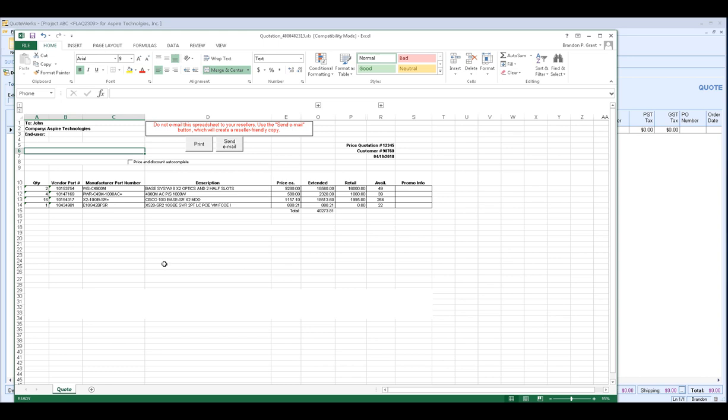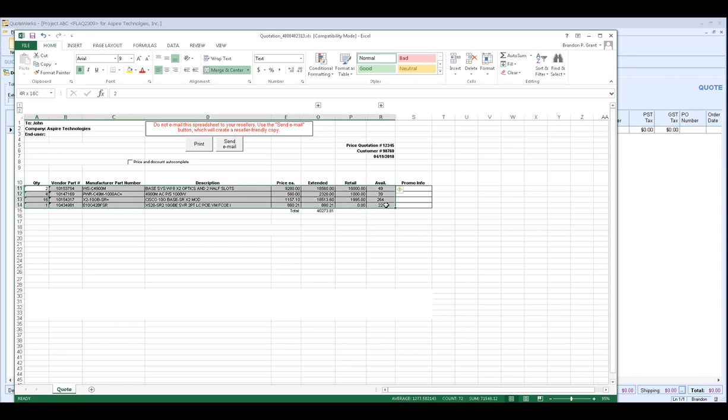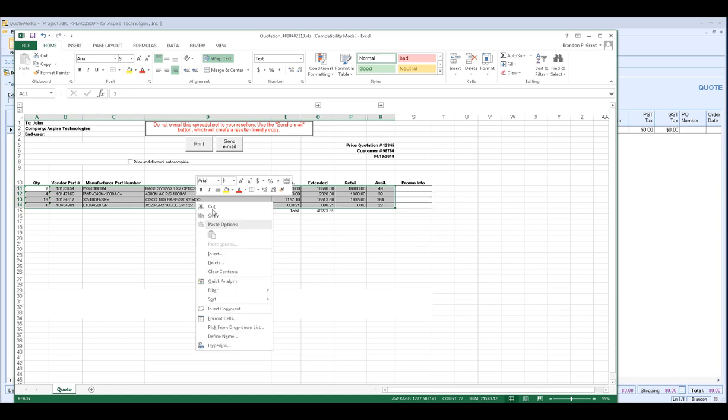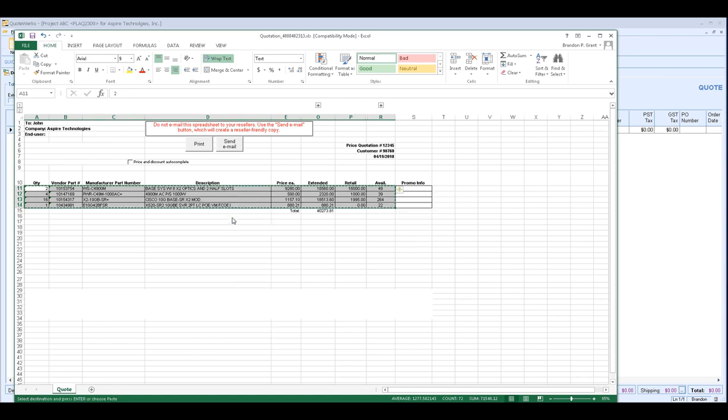The reason that we're doing that is we want to copy the line item information before we start using Paste Special to our clipboard. So I'm going to see my line item information and highlight it. And you'll see here I only need to highlight the information that's going to be important and then right-click copy or control C and you'll see you have your item information copied to your clipboard.